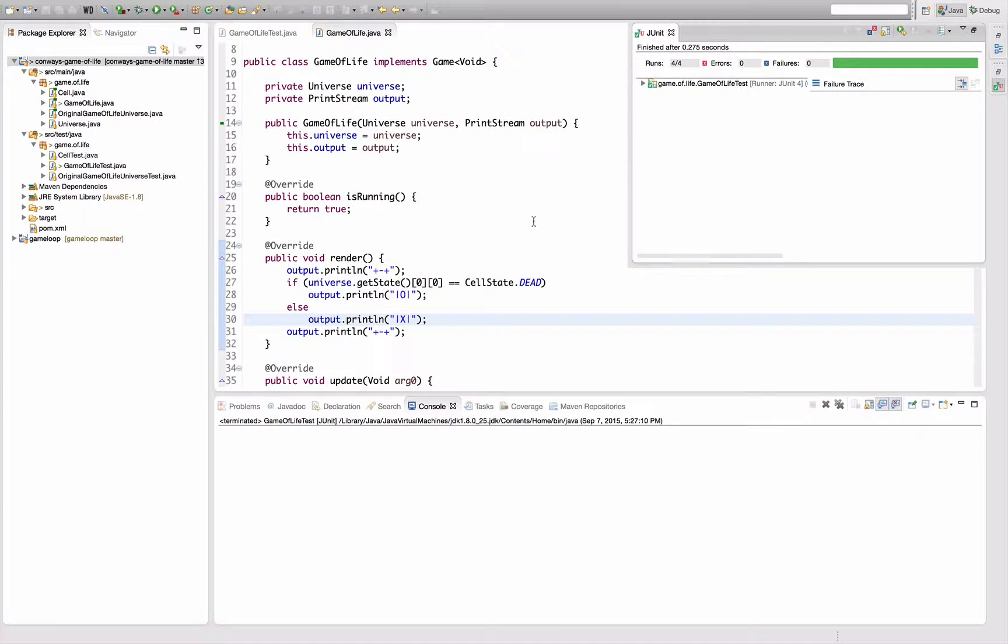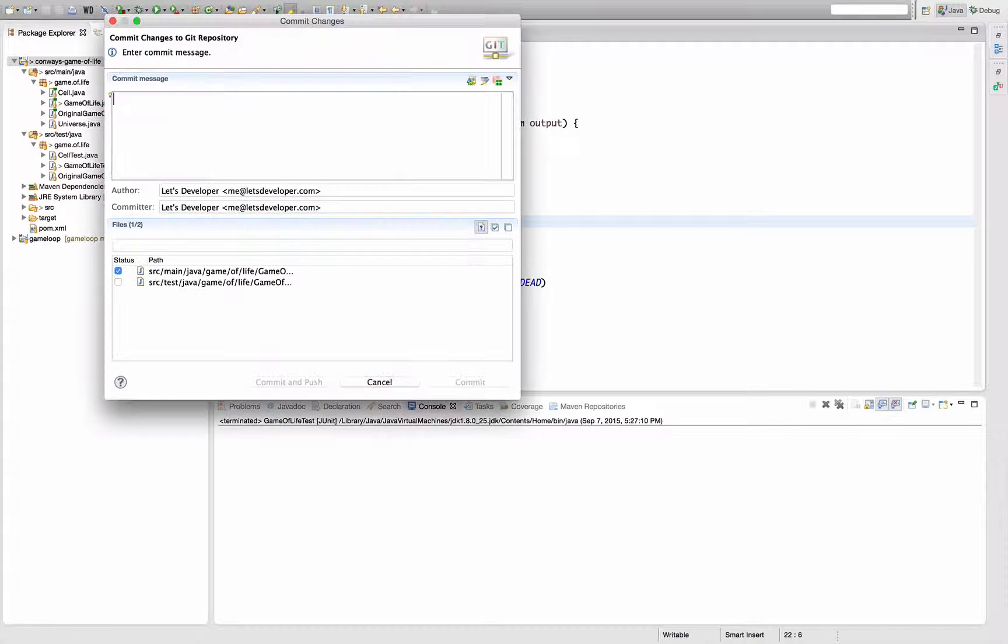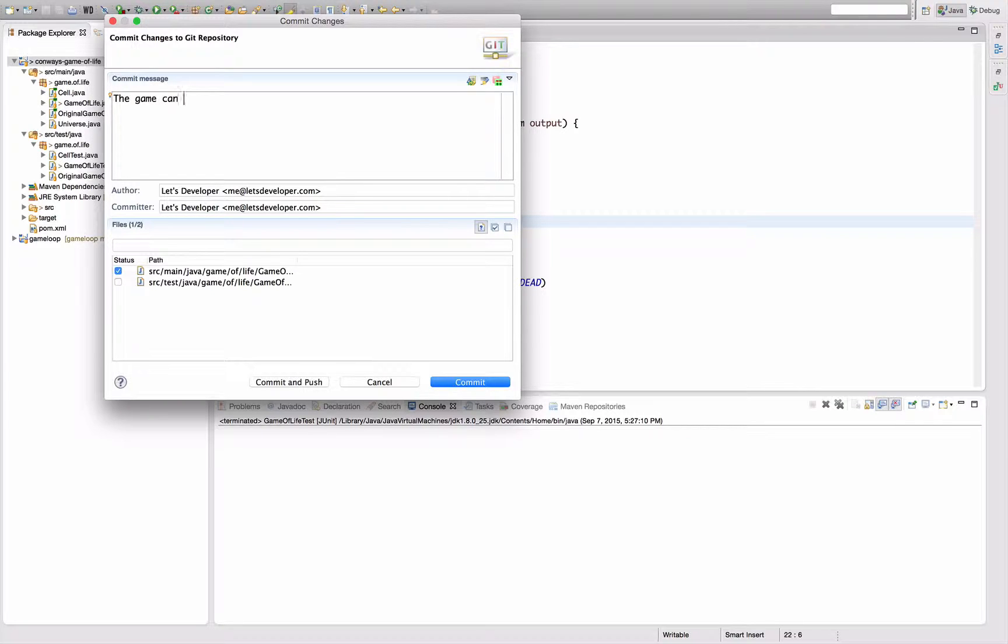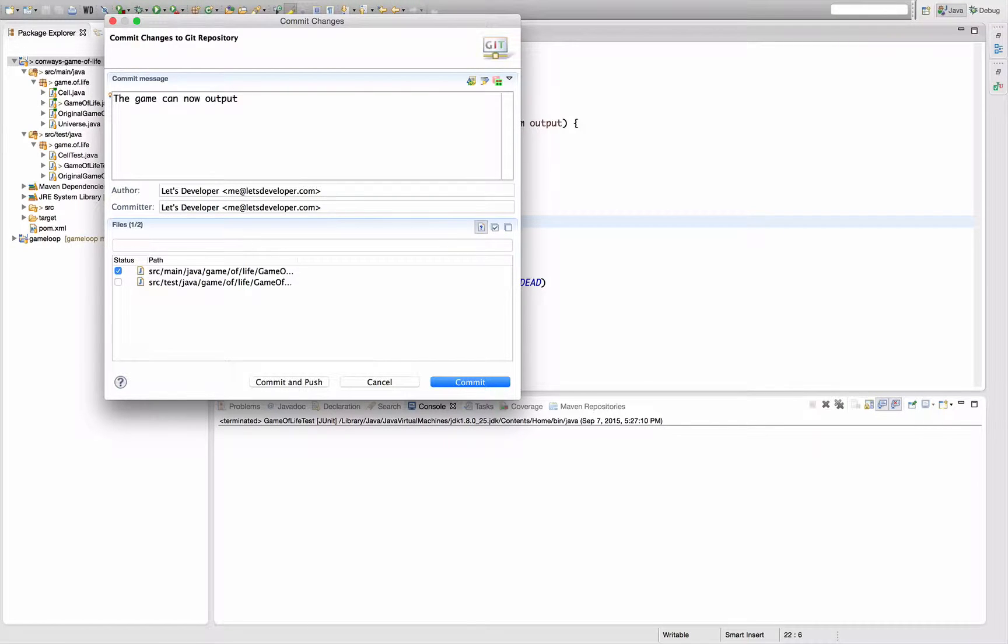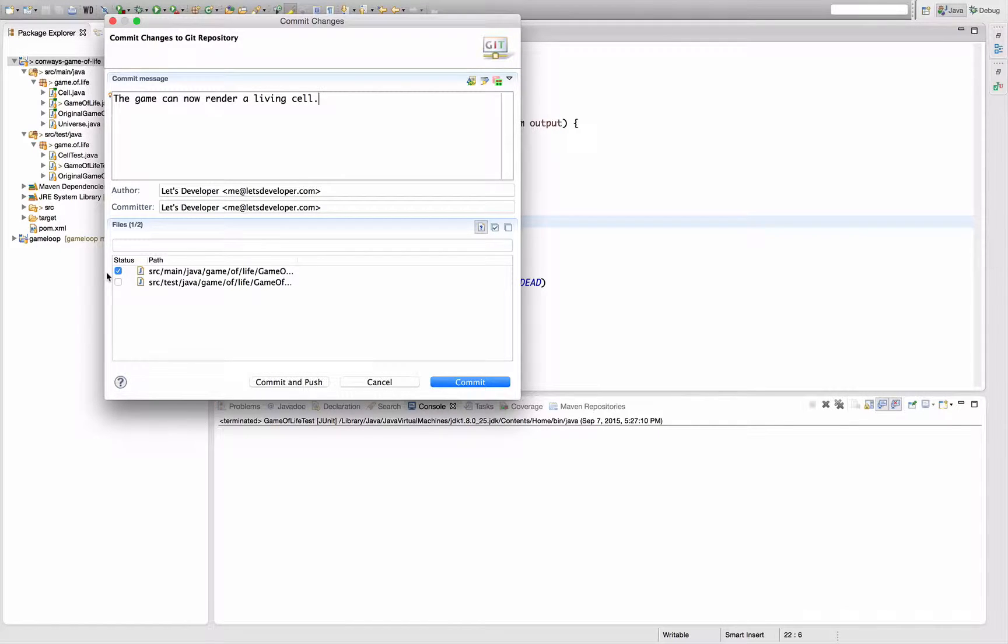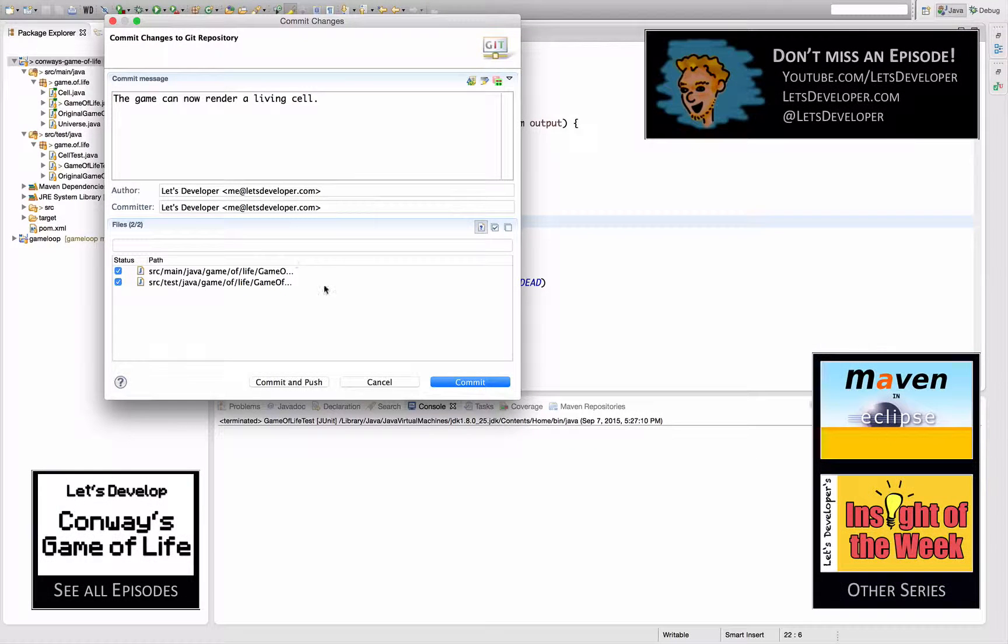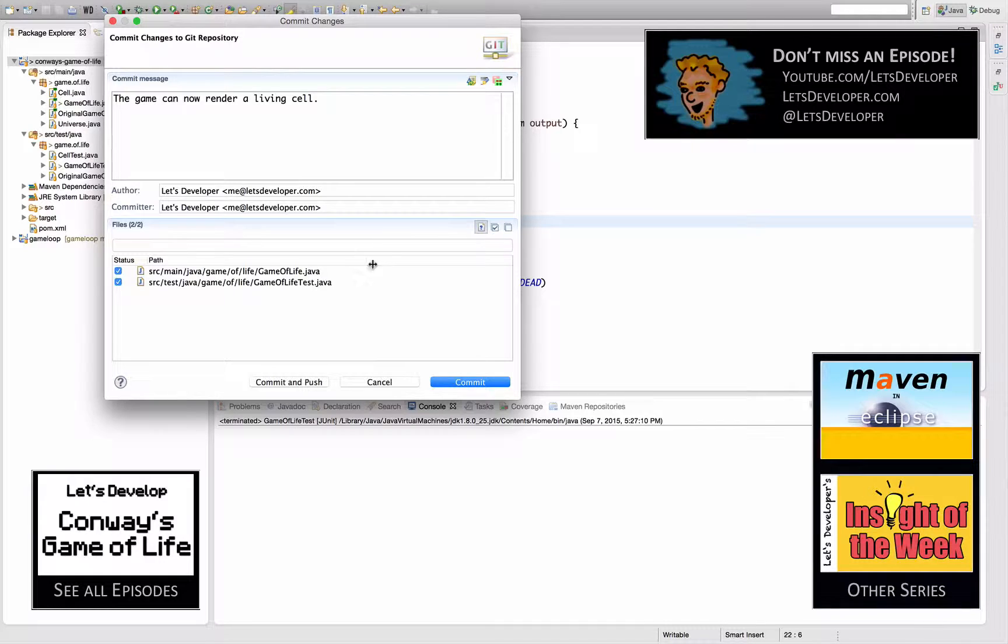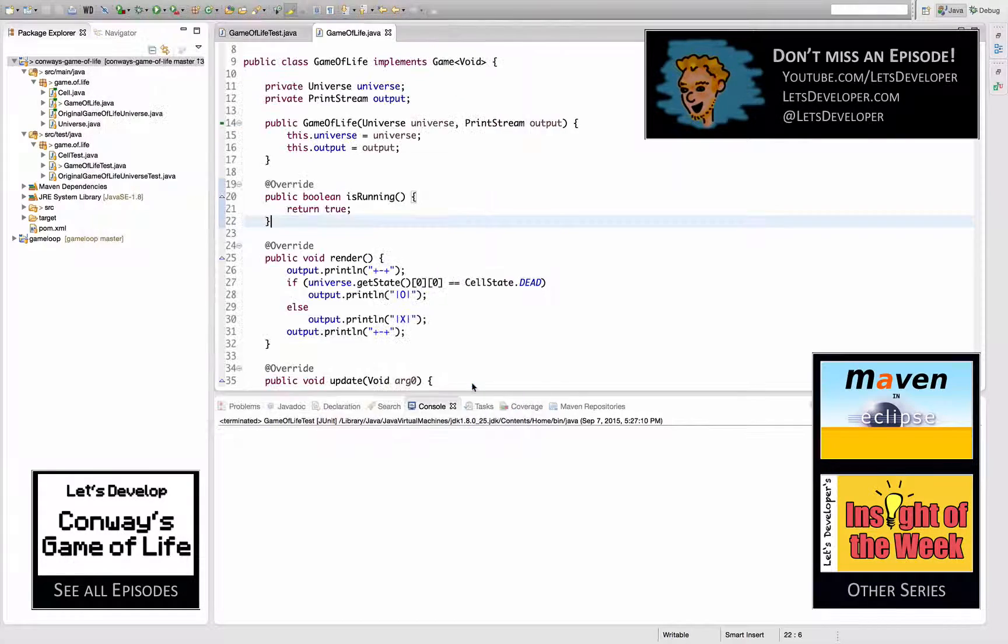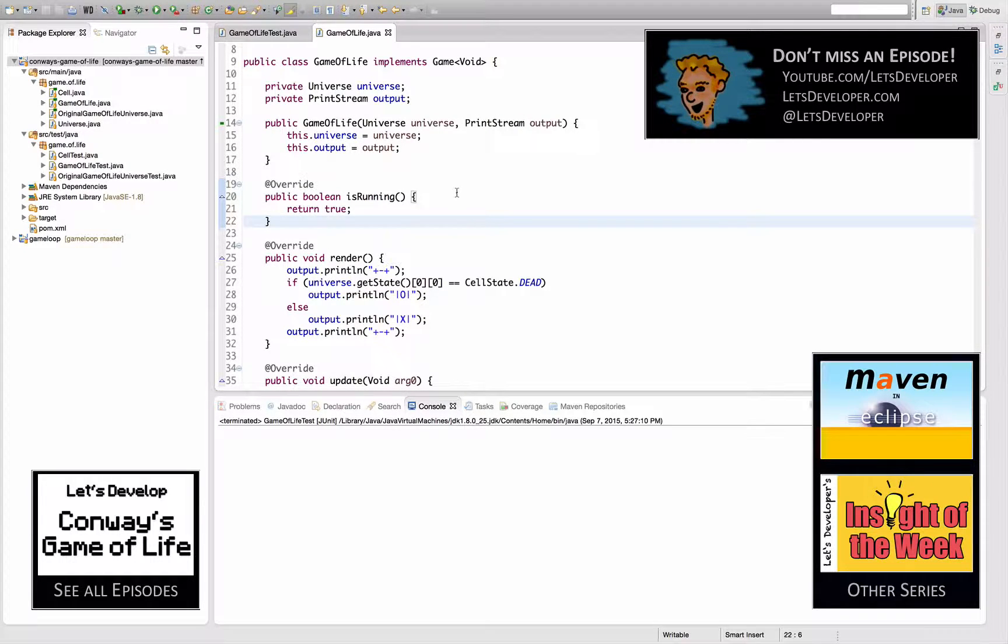Test running, and going to commit. The game can now output or render a living cell. Was this not checked? Wasn't checked the last time too? I hope not. No, I hope it was checked. So, anyways.